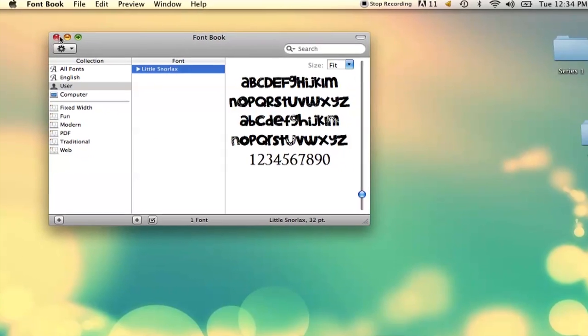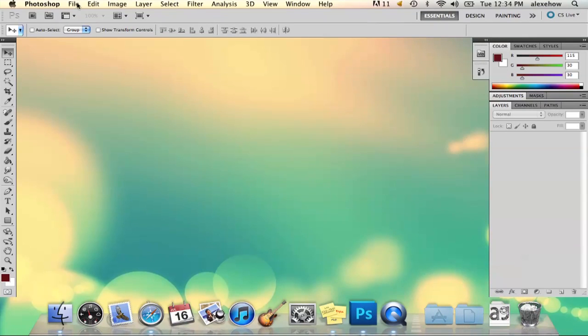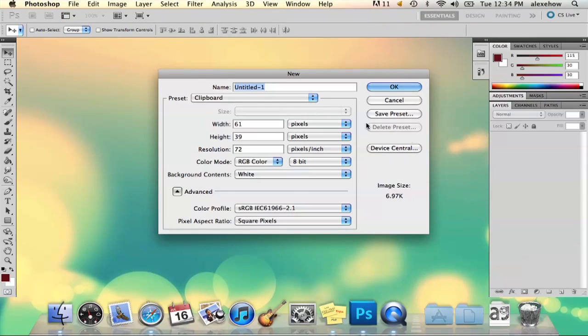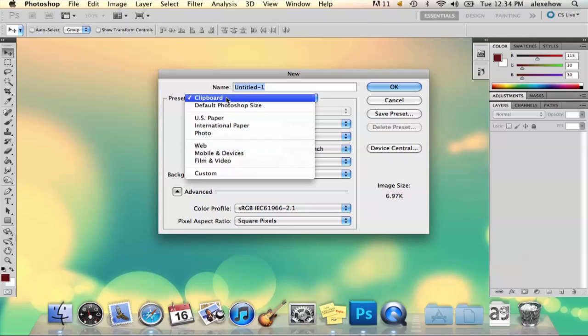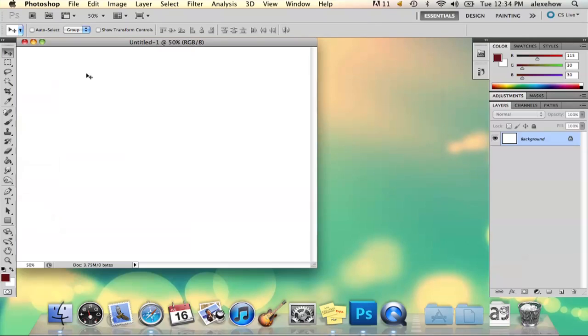It'll take a second. Then you can quit out of that. If you go into Photoshop, the beauty of Photoshop is it's got the ability to install it automatically.